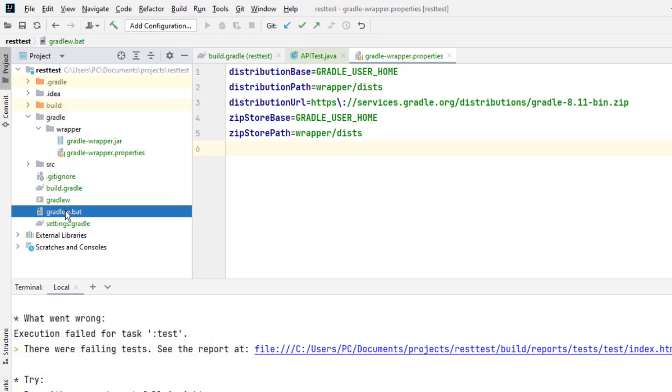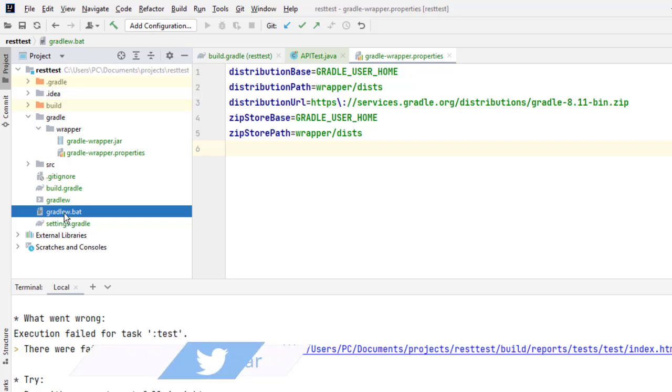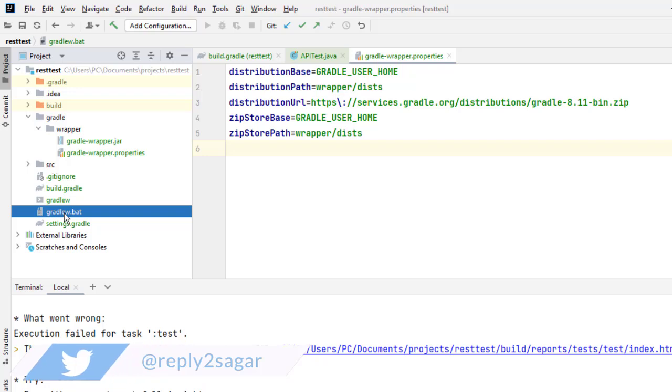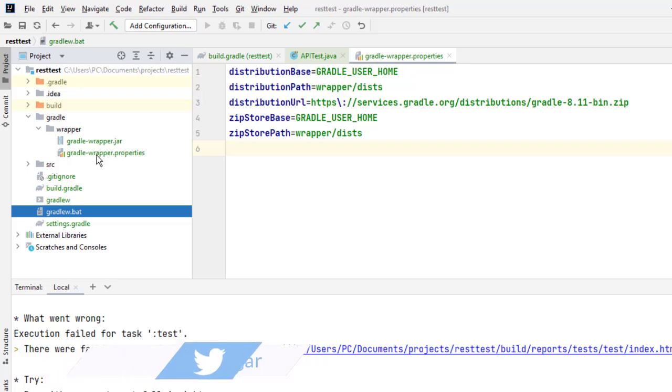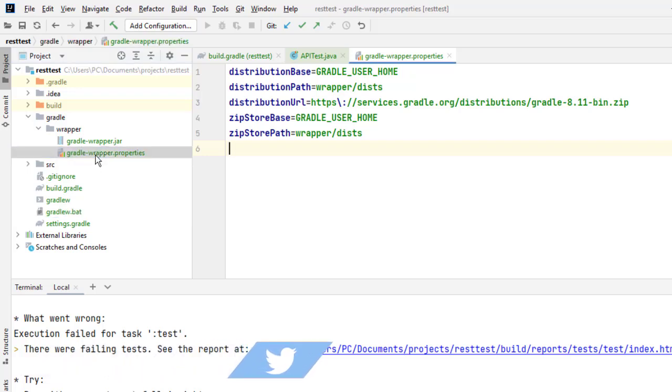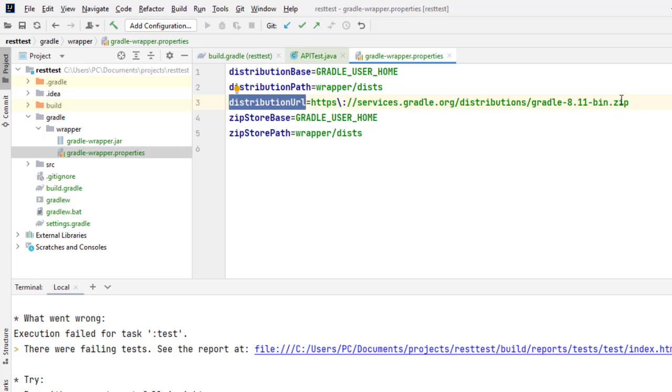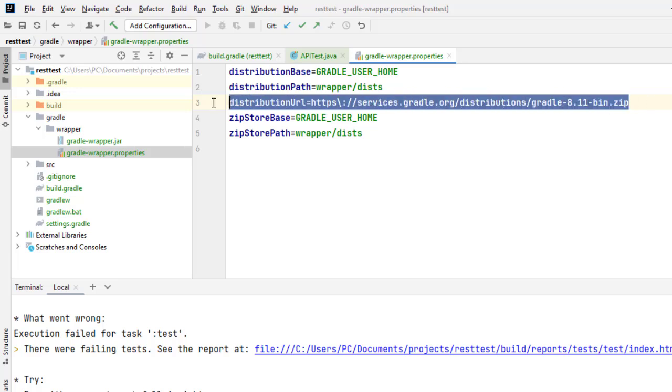We don't use Gradle commands directly; we use the wrapper, which is why we have this 'W' in gradlew. This wrapper command internally executes Gradle commands using the version specified in the gradle-wrapper.properties file. In this file, you can specify the distribution URL where the Gradle version is defined. The wrappers use that specified Gradle version to execute your commands.